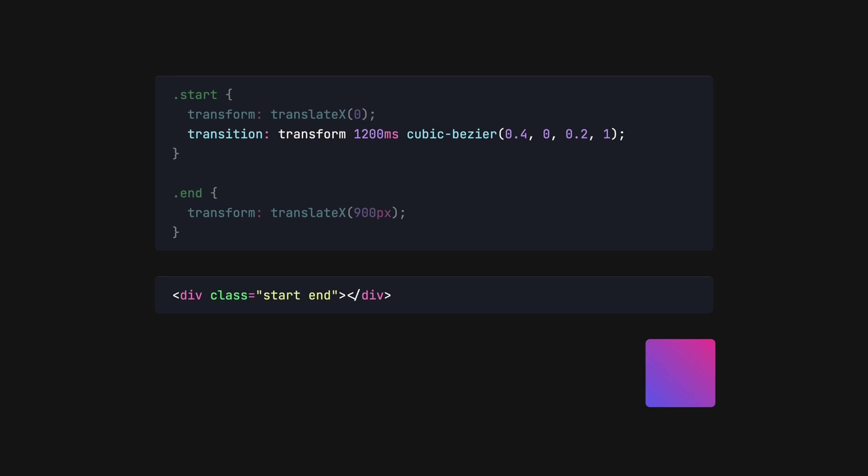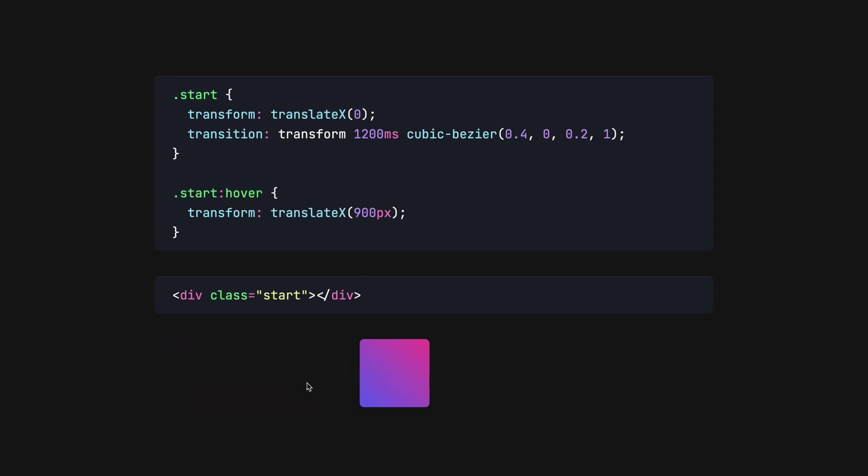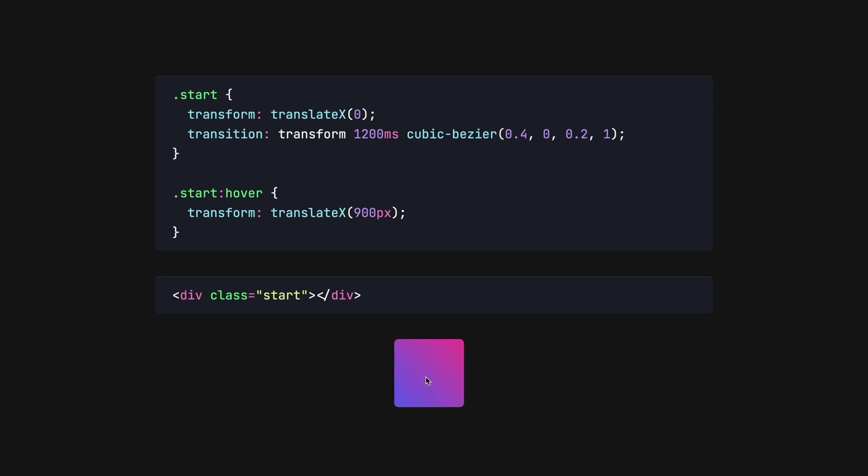We also aren't limited to using JavaScript to dynamically add the class, in this case, end. We can use any selector. Here, I use the hover pseudo class, meaning that the element will initiate the transform transition when the mouse hovers on it. Like so.